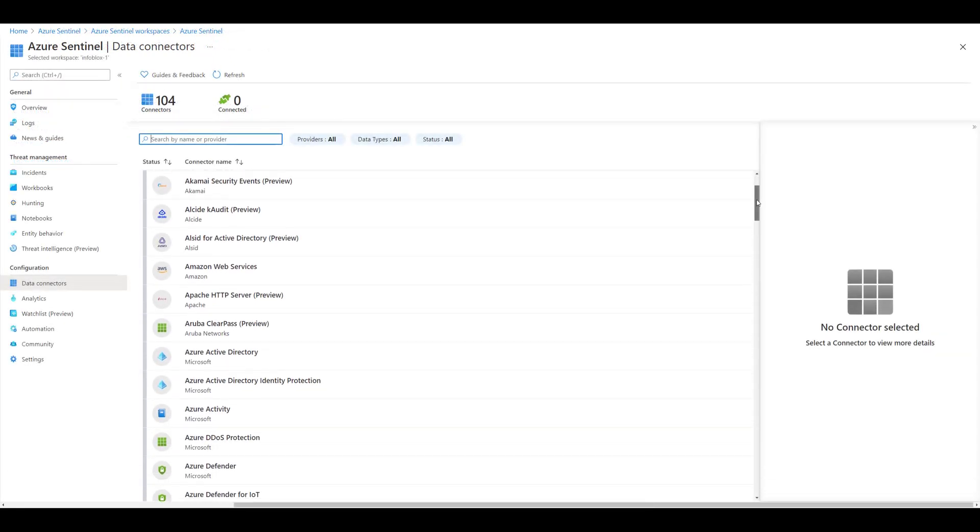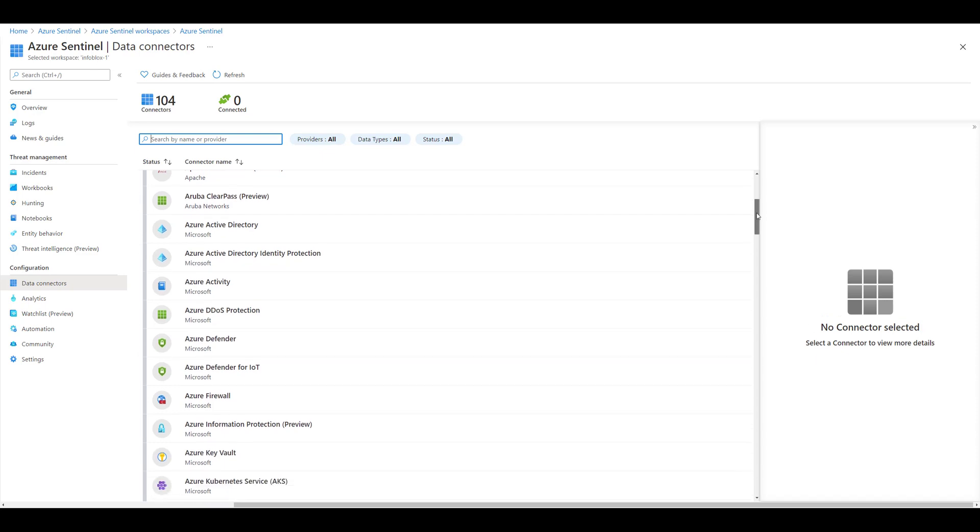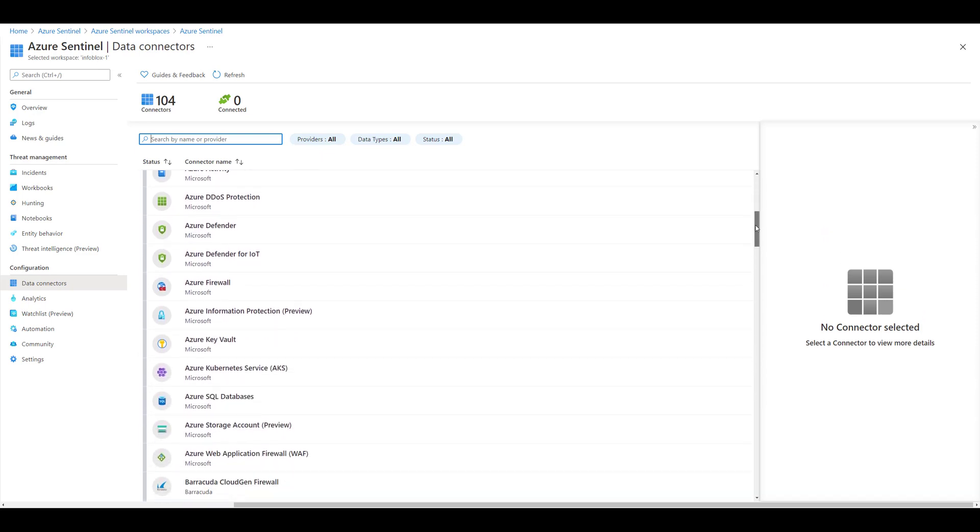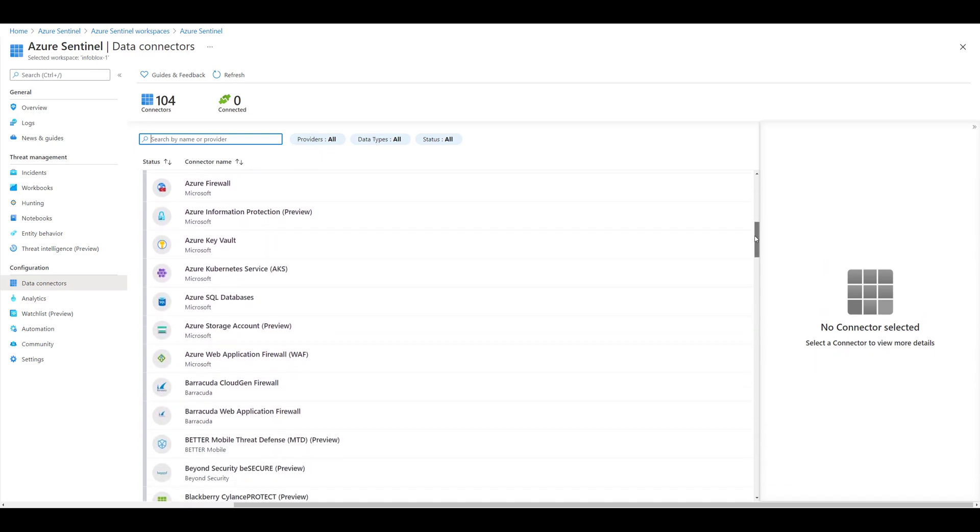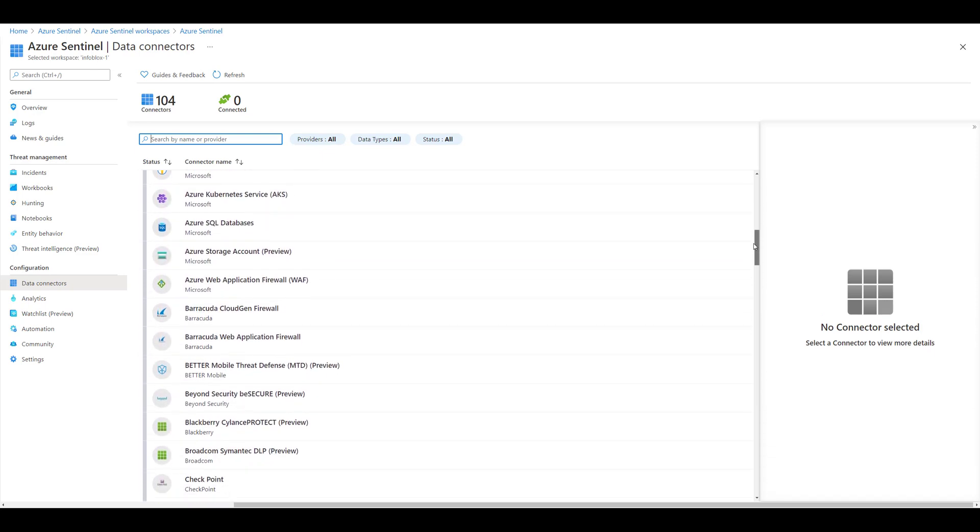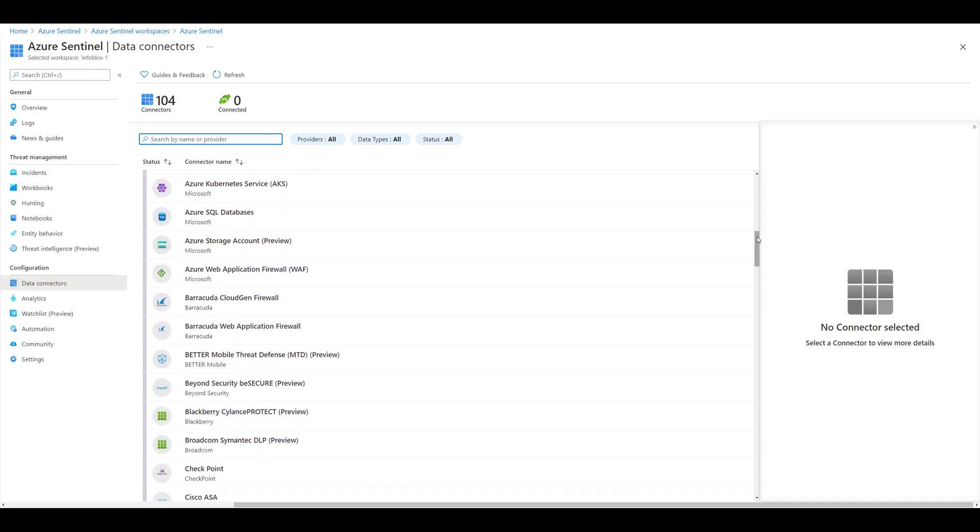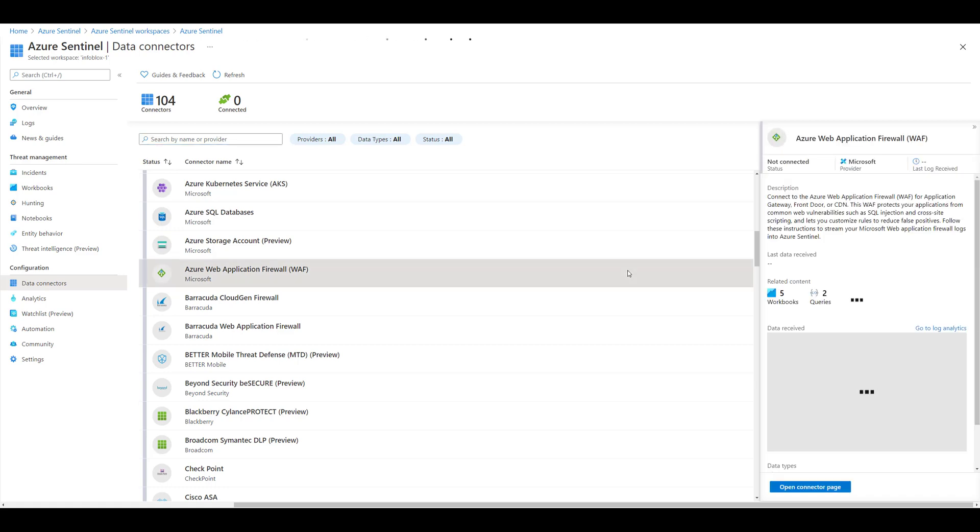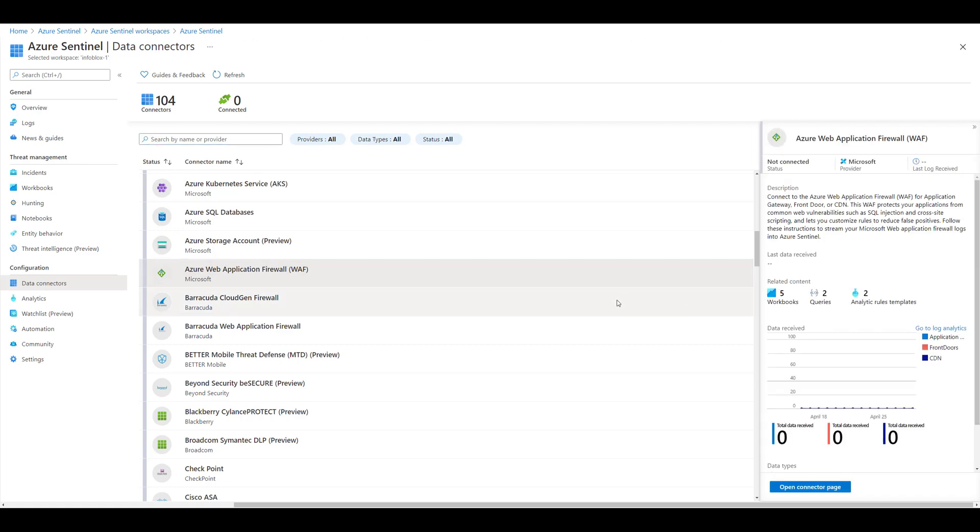In Sentinel, data connectors are basically a nice, consolidated wrapper for getting different types of data into Sentinel. And they come packaged with documentation on how to configure and enable them.